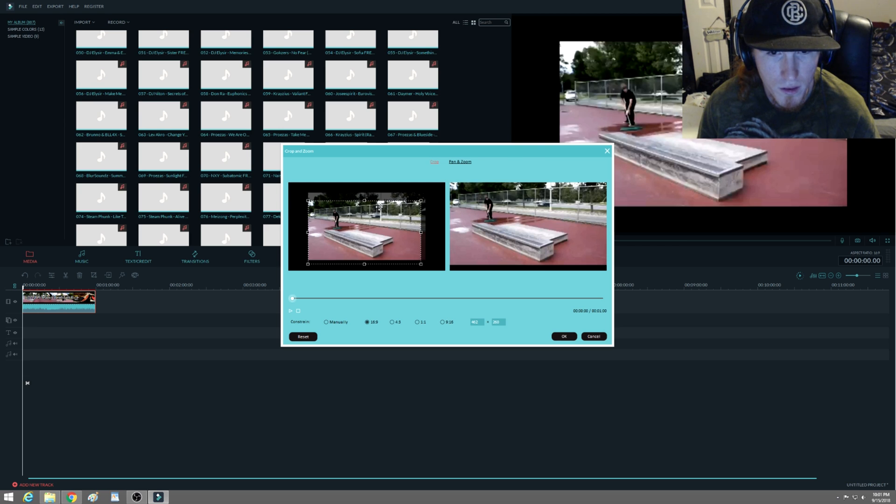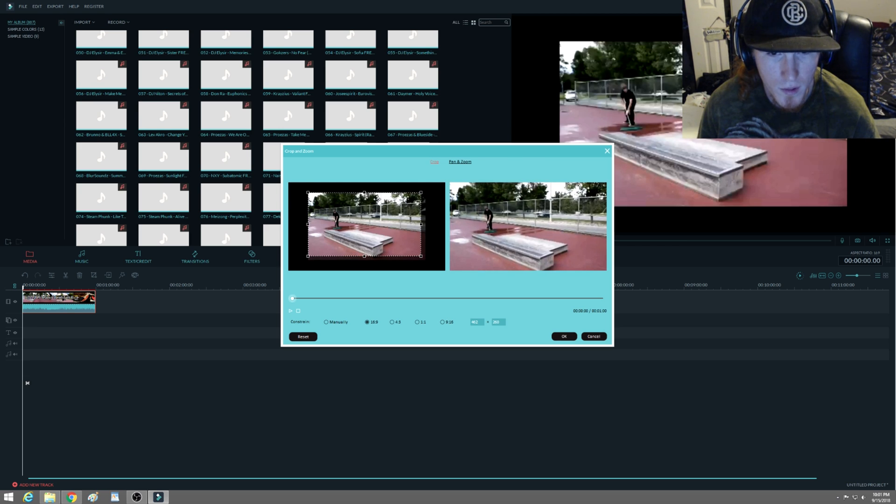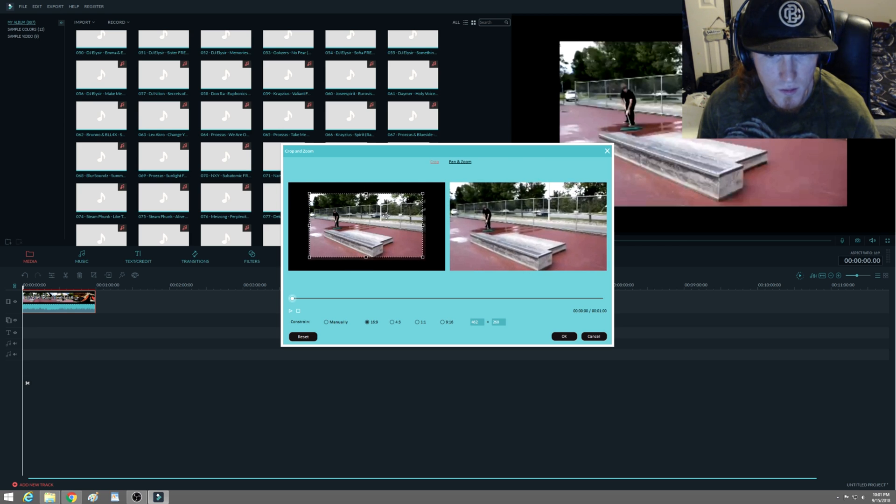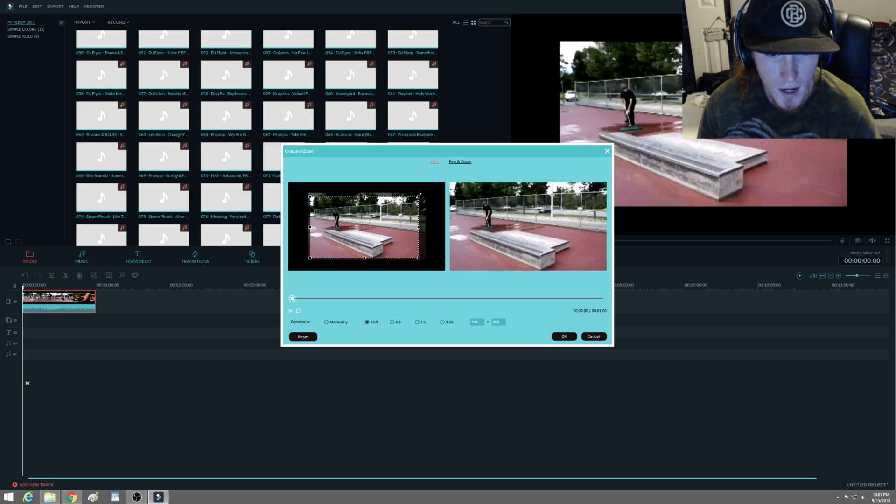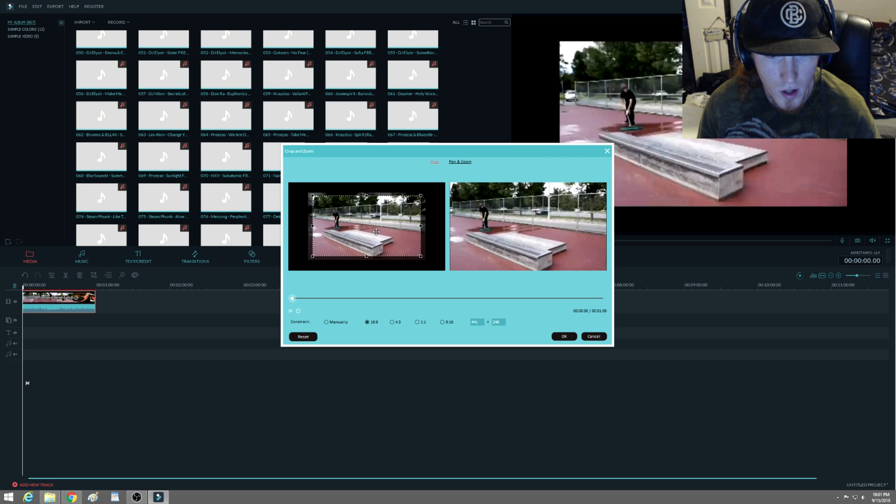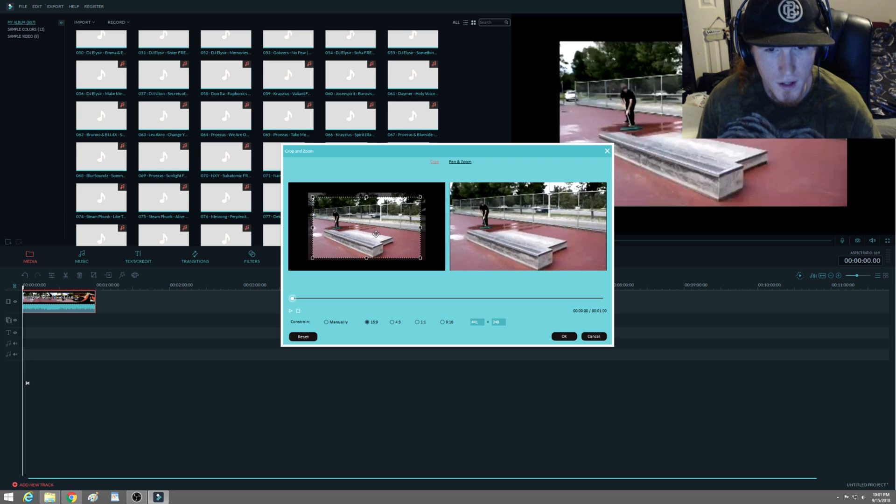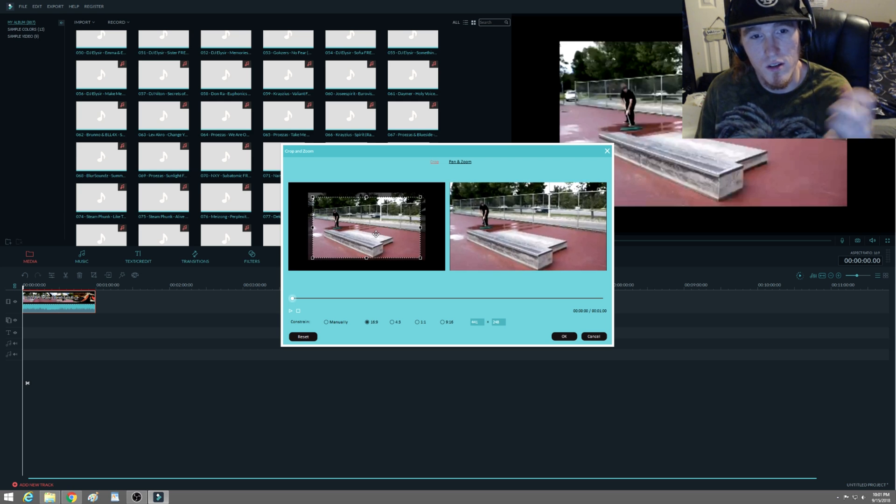And you can have it nice and wide. I like to zoom it in just a little bit just to make sure I don't get the bars, and then that way the image is a little bit closer.